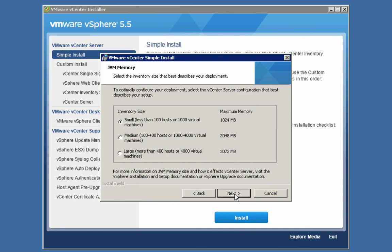On this screen, we are offered the ability to size our vCenter server — specifically the JVM that the vCenter server uses. We have three different sizes: small, medium, and large. The different sizes correspond to roughly how many hosts and VMs you anticipate having in your environment. I don't anticipate my environment growing large at all, so I'm going to go with the default of small, which is appropriate here because I have far fewer than 100 hosts and fewer than 1,000 virtual machines. If you had a large infrastructure, you can choose medium or large. We'll go with small and click Next.